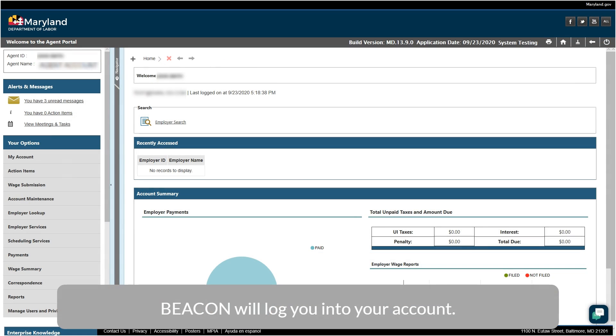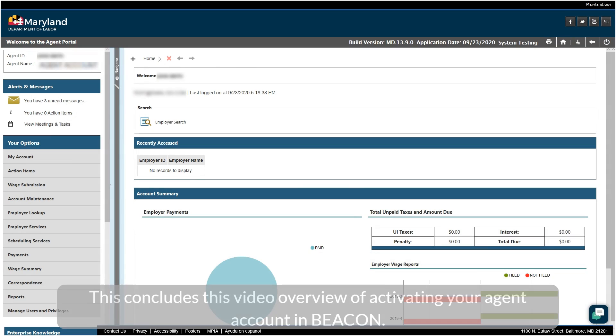Beacon will log you into your account. This concludes this video overview of activating your agent account in Beacon.